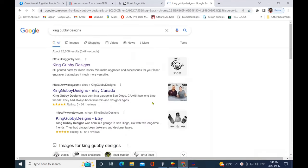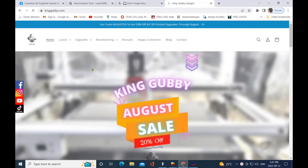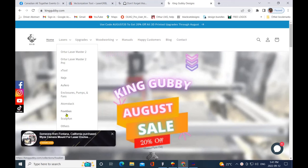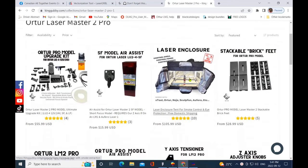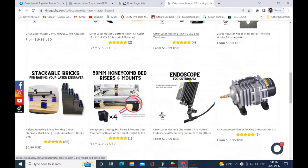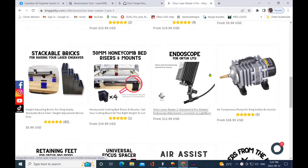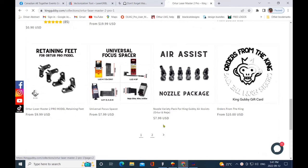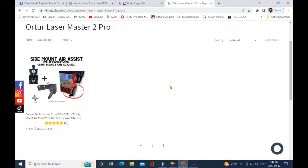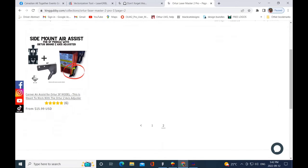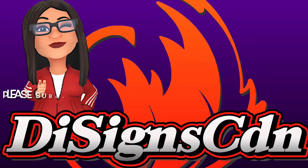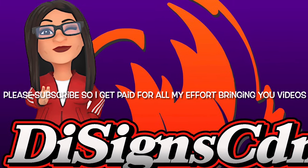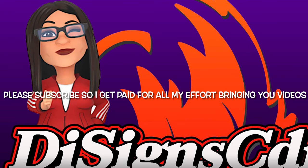I'm just going to quickly show you King Gubby Designs. Now I'm not sponsored in any way, but I have ordered legs and feet and various items from these guys and they're fantastic. They've really expanded what they've got. They do have an air compressor pump there, and they do have their air assist nozzle packages. I'm just going to take you to laser page two. If you have the Z-axis like I do, you can get a side mount air assist. They carry all different types of attachments for a bunch of lasers. And that's it for today, so please like and subscribe and have a great day everybody.